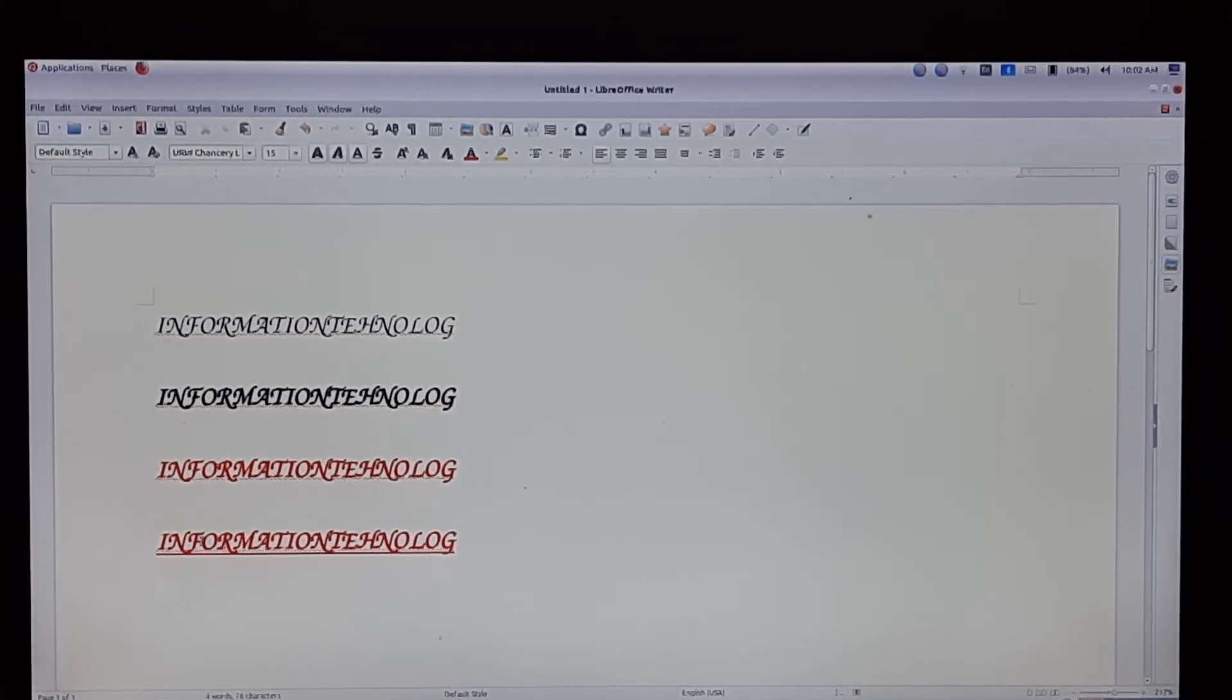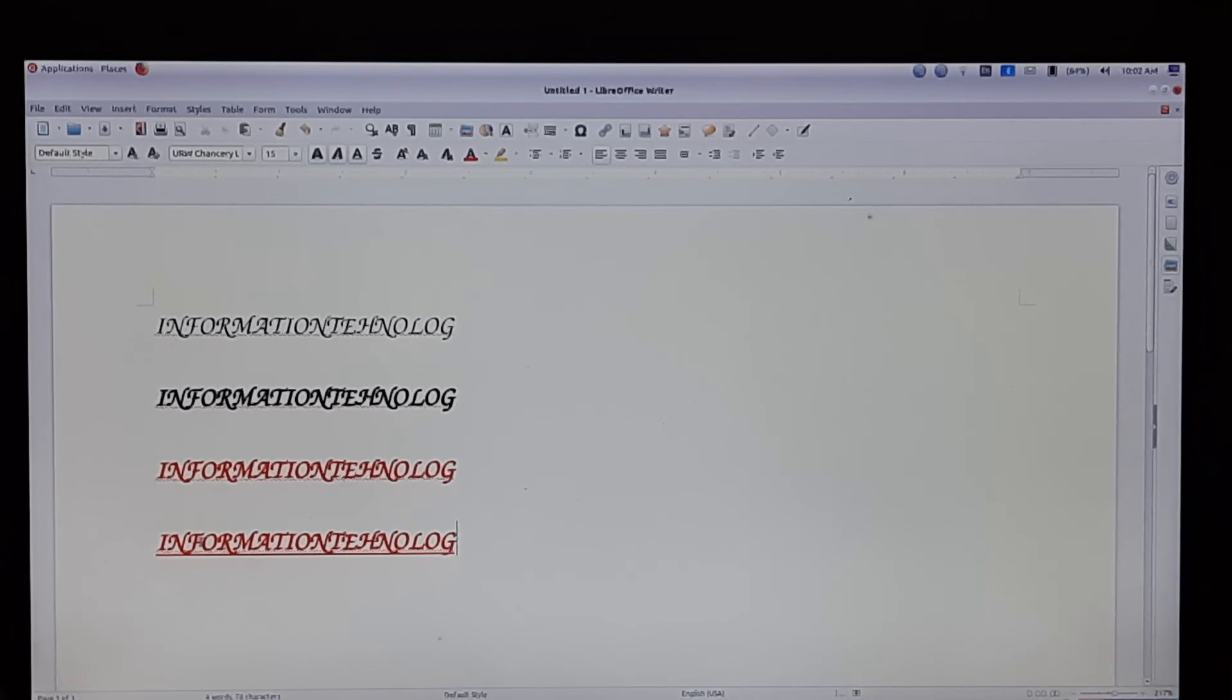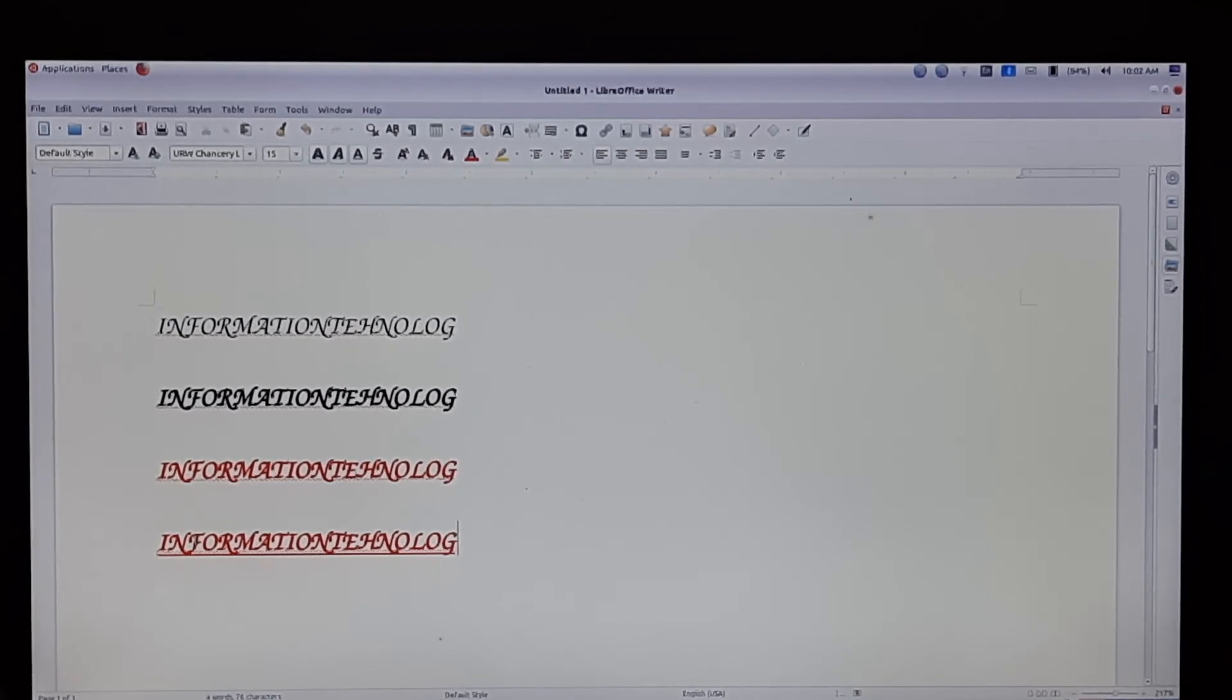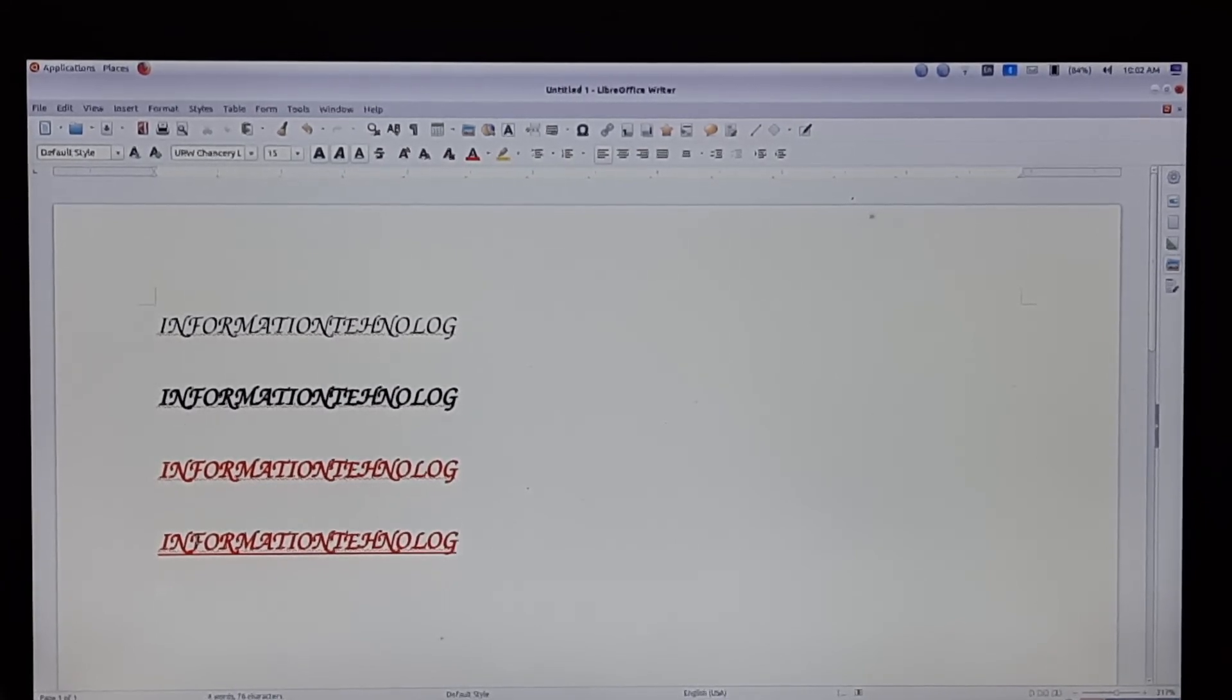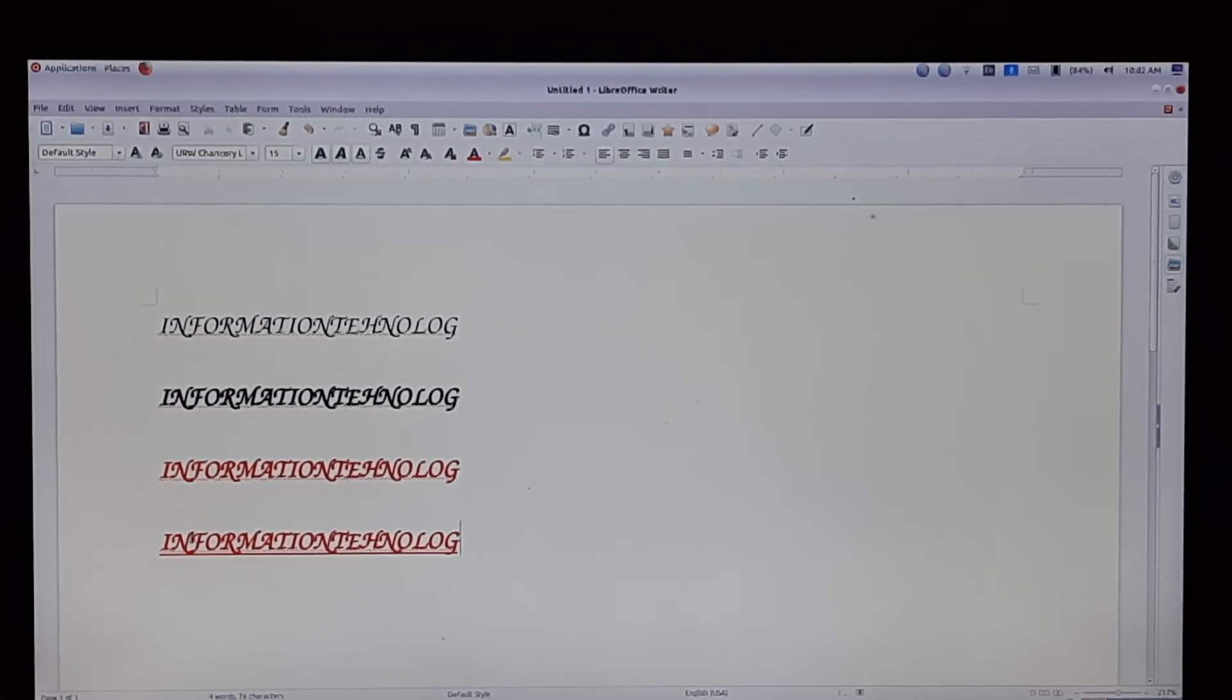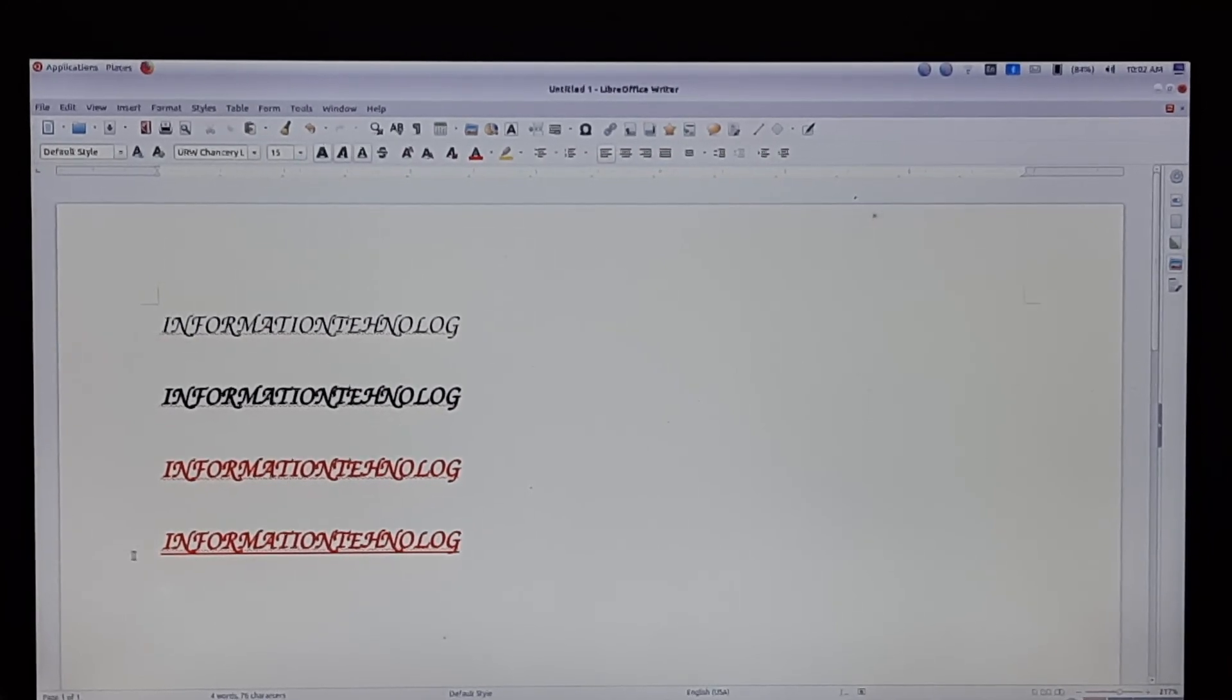There are many formatting tools available. We will discuss them in the next class, children. Hope you all understood. Thank you for watching.